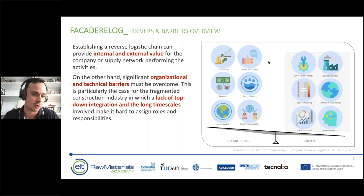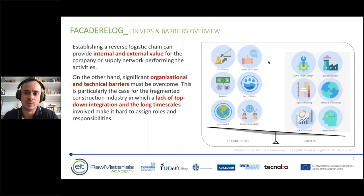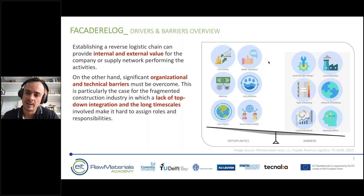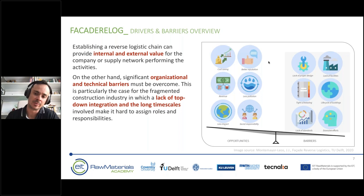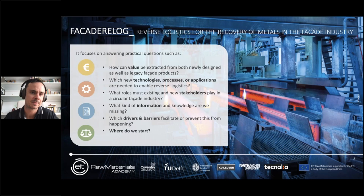Additional barriers include lack of proper design for disassembly, lack of facilities to collect and remanufacture components, tight scheduling on projects, difficulty in life-cycling buildings, very few standards or policies to support this transition, and the complexity of planning not just for project delivery but for 30 to 50 years of operation and eventual material recovery. The Facade Relog project aims to help companies navigate this transition by answering practical questions in several fields.